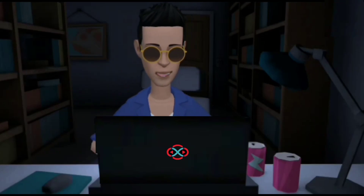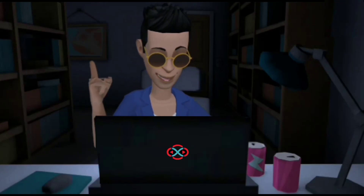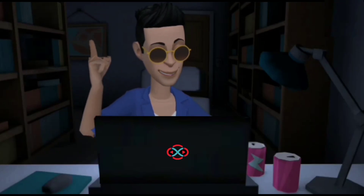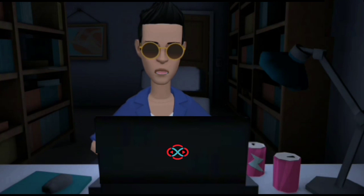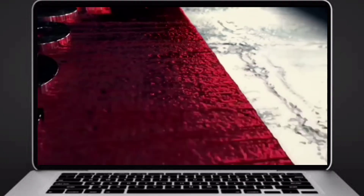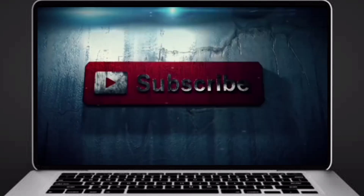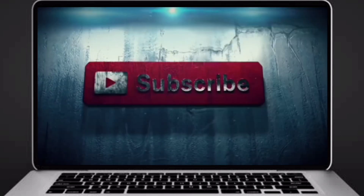Hey guys, welcome to our YouTube channel. Today we are going to solve our skill track daily challenge using Python programming language. Before going to the logic, if you didn't subscribe to our channel, then subscribe right now and make our work more meaningful.